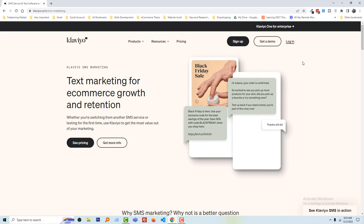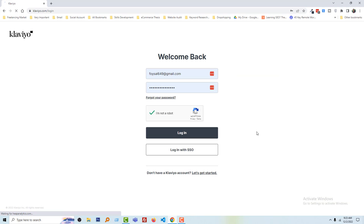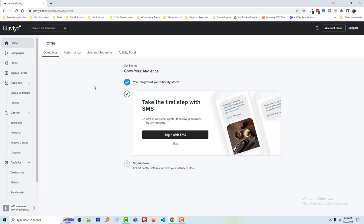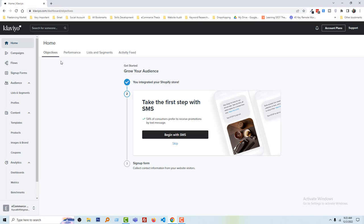Now I am going to log in to my Klaviyo account. You can see the interface ready to set up our SMS marketing channel — 'Get started, grow your audience, connect your Shopify store.' I have already integrated my Shopify store with Klaviyo. Now let's take the first step with SMS.